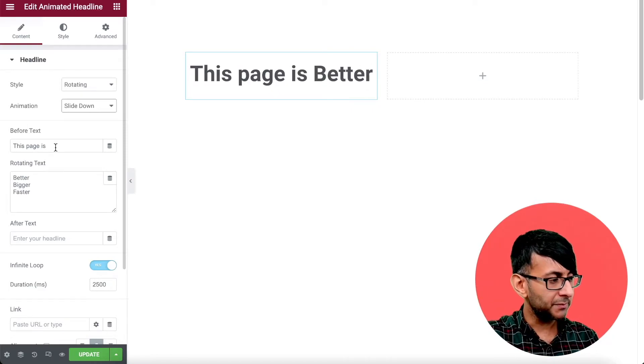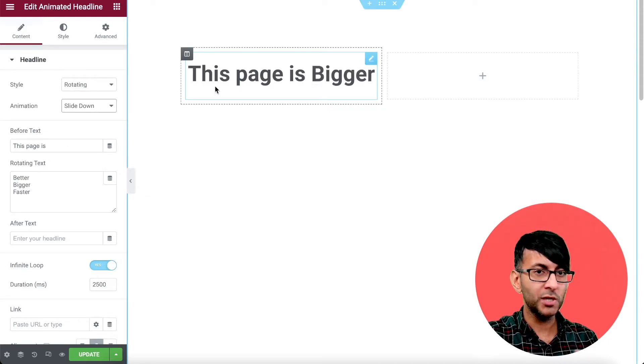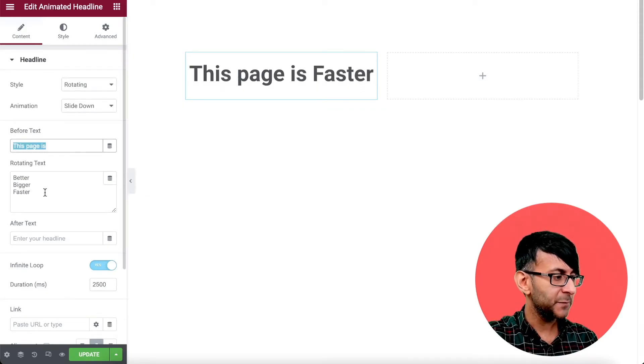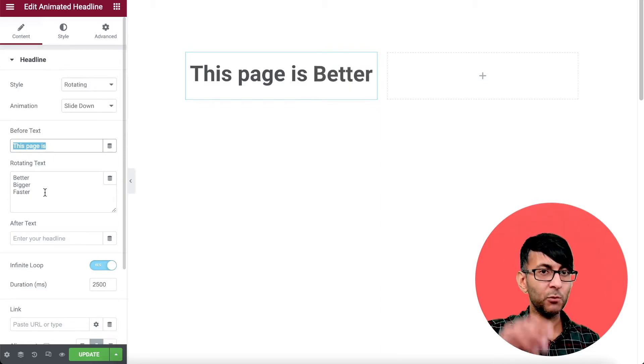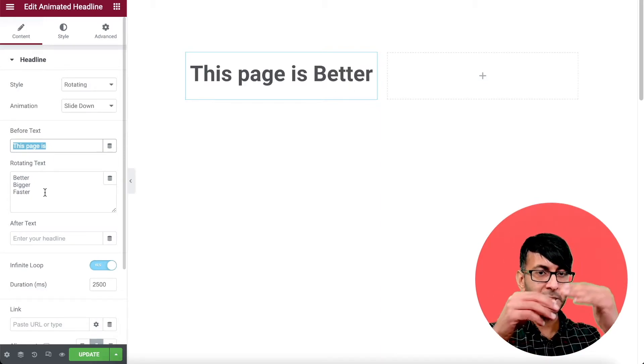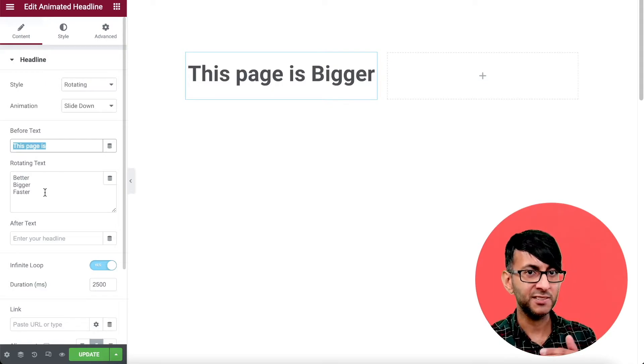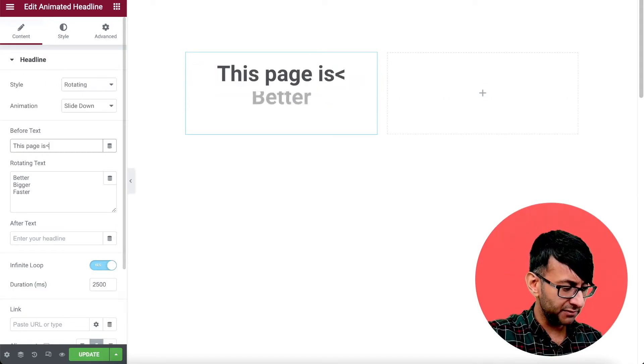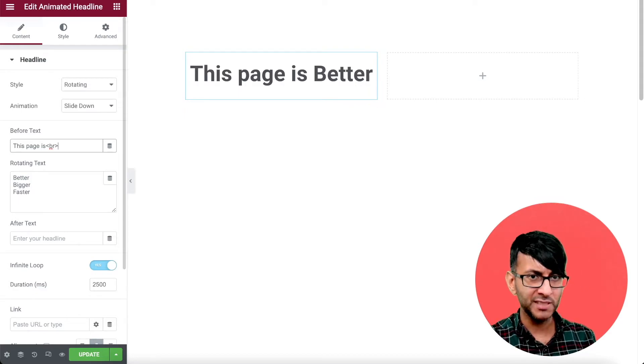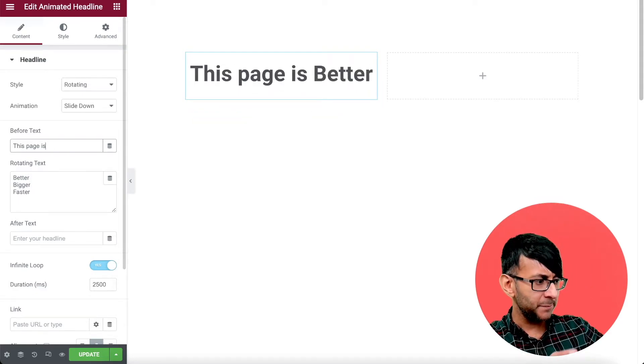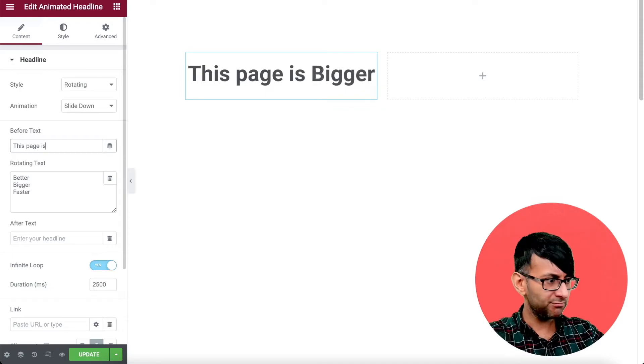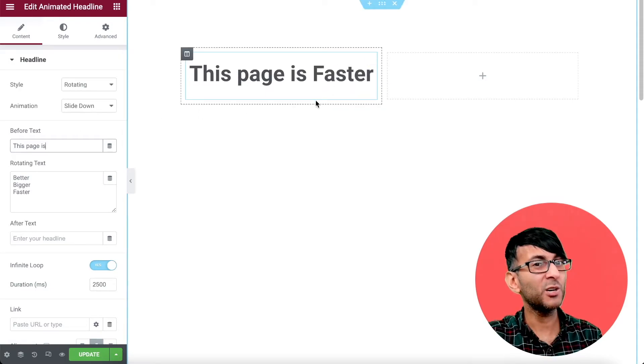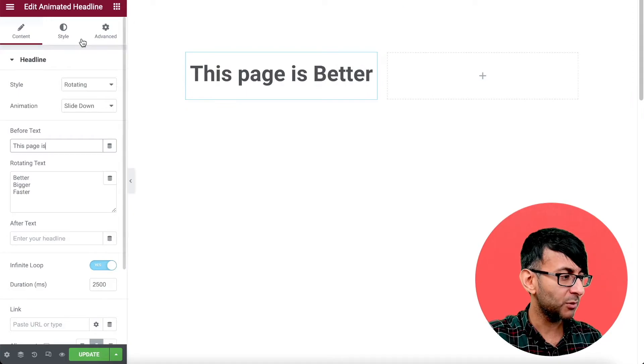The only problem they had, though, was that they wanted the wording before. So where we've got this page is better, bigger, faster, they wanted the better, bigger, faster bit to be below this page is. So they were going, well, how do I do that? If I put a break point in, if I do this, nothing works. How am I going to get it to work? Because they're kind of shown on almost like one line. And all it required was just a little bit of thought.